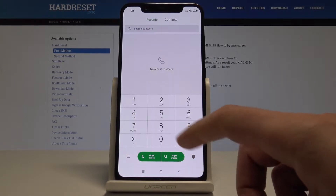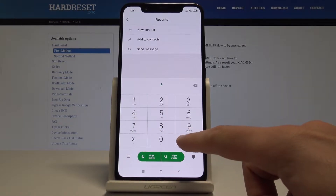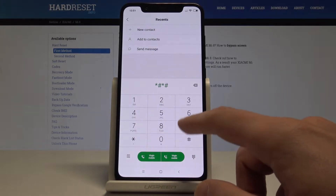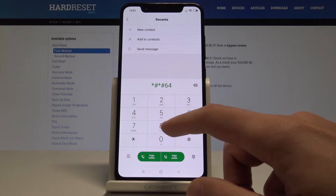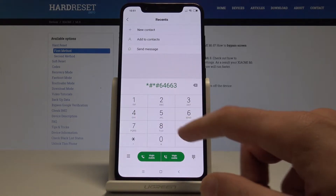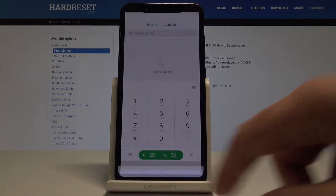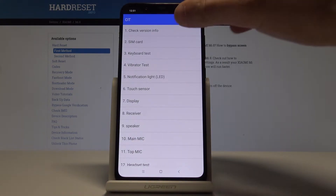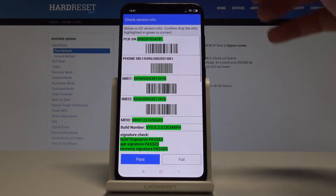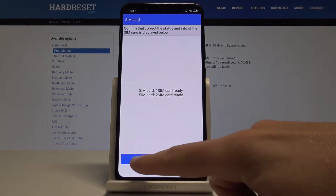Let's open the test menu using this code: *#*#6466 3#*#*. The CIT mode pops up. Here you can check the hardware version of your device, see the version info, and verify if everything is correct.